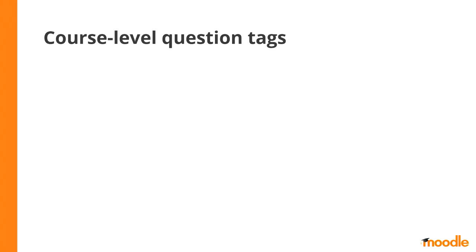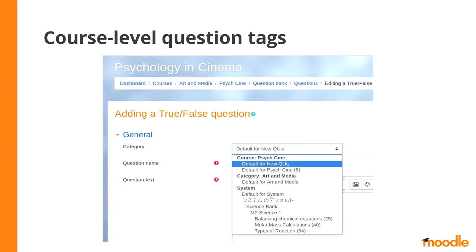Another very important expansion of the tagging functionality for question bank is that now we also add a new layer of tagging called course level question tags. What does this mean?